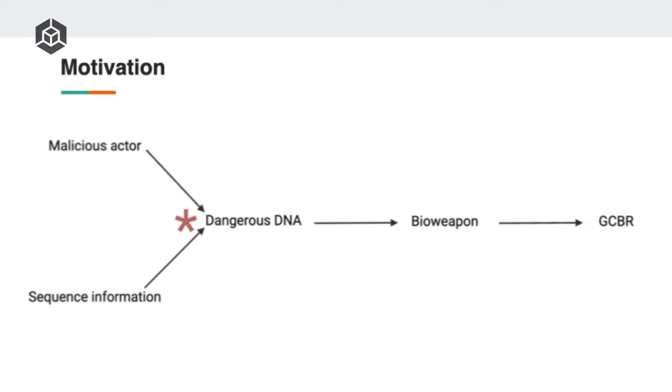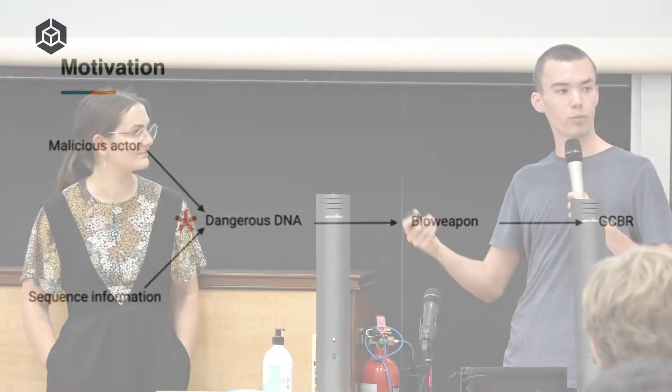The step we've chosen to focus on is the conversion of the digital sequence information into a physical DNA molecule. This is perhaps easier to target because there's maybe a few dozen companies around the world who provide this commercial synthesis service. That's a somewhat smaller set of agents who, if we can get them to screen properly, then this would put a significant dent in this problem. You could also work later in the steps of creating the bioweapon to make sure that these skills remain difficult. You could work even later trying to prevent the conversion of a bioweapon into a GCBR, things like vaccines, great PPE, good early warning systems all help for this.